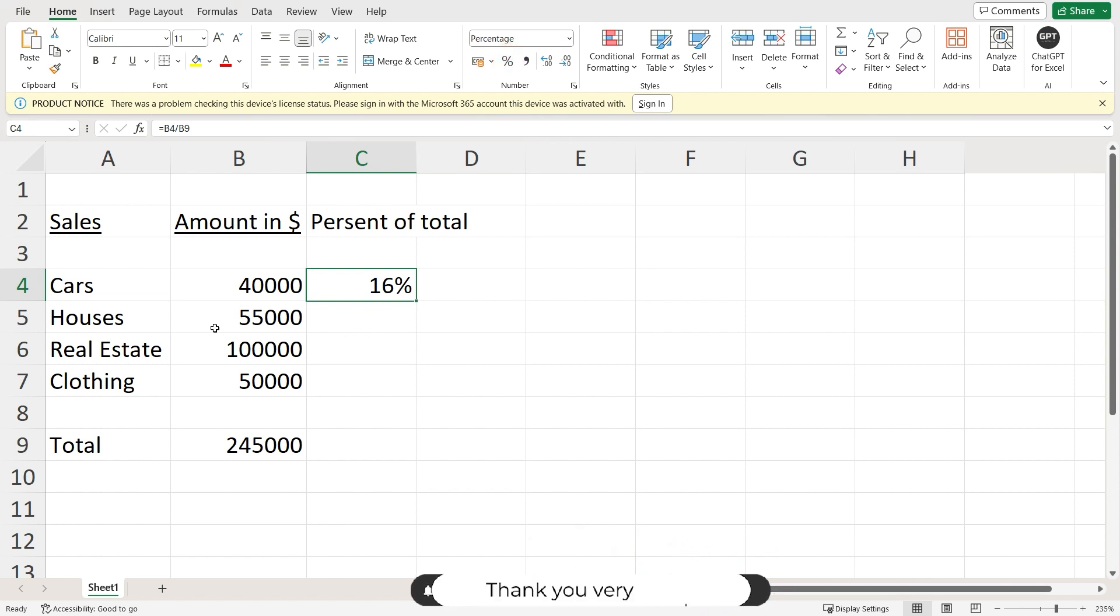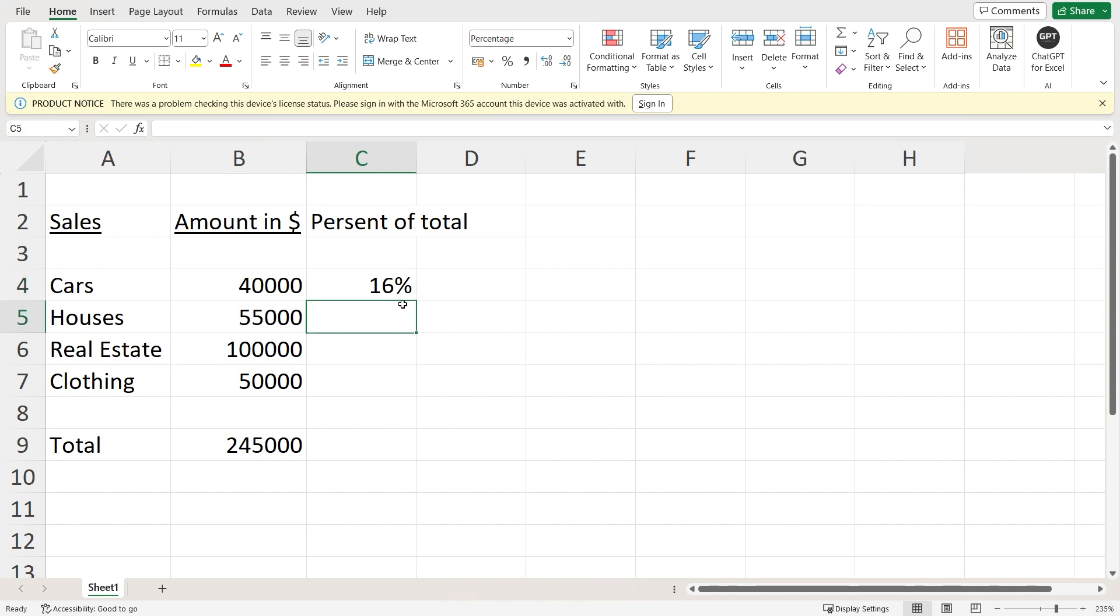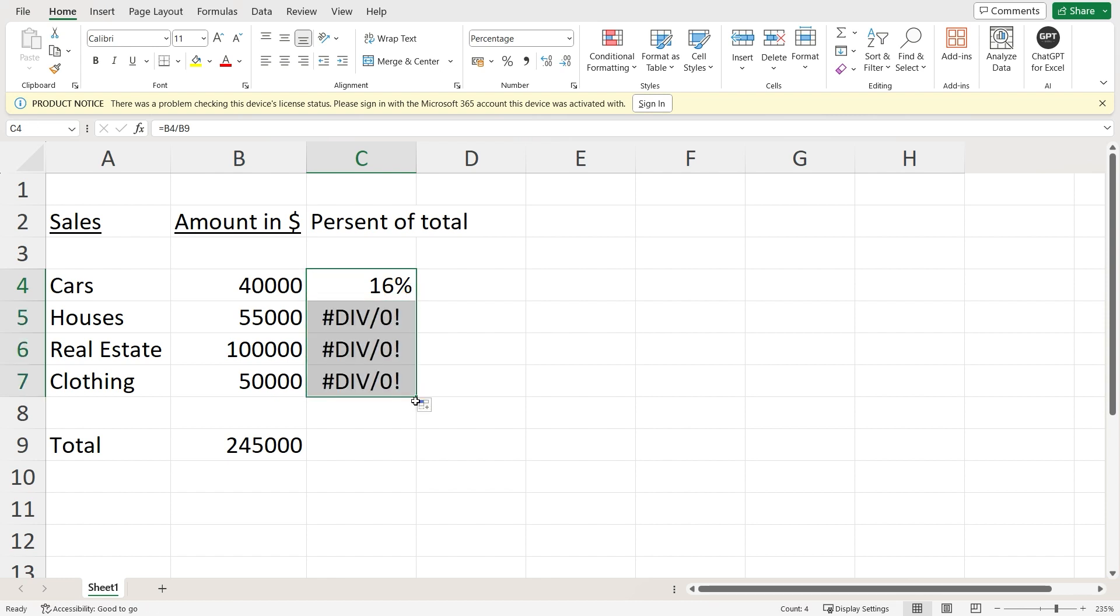Now when I drag my cell, you will see that it doesn't do the same for all the cells. As you can see, it doesn't work because the position of the total number is not fixed.